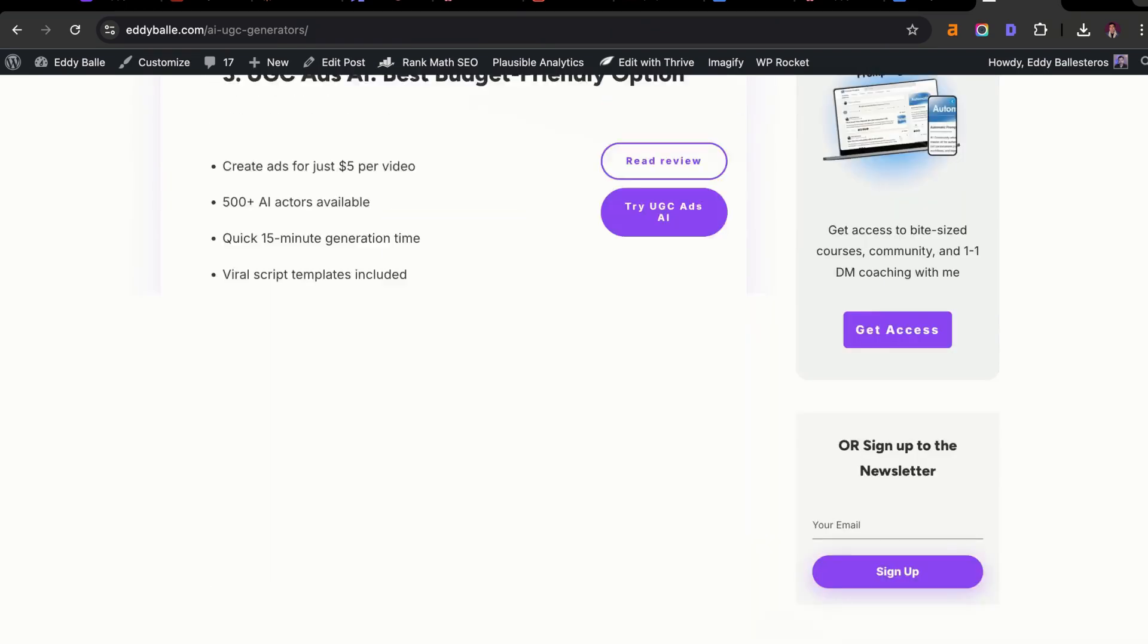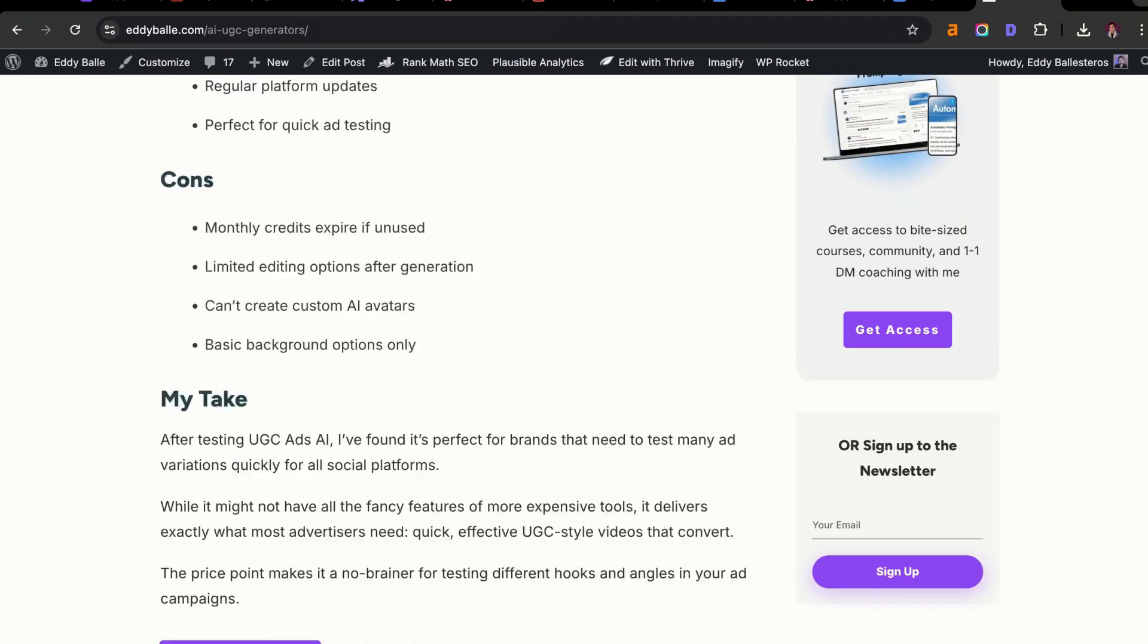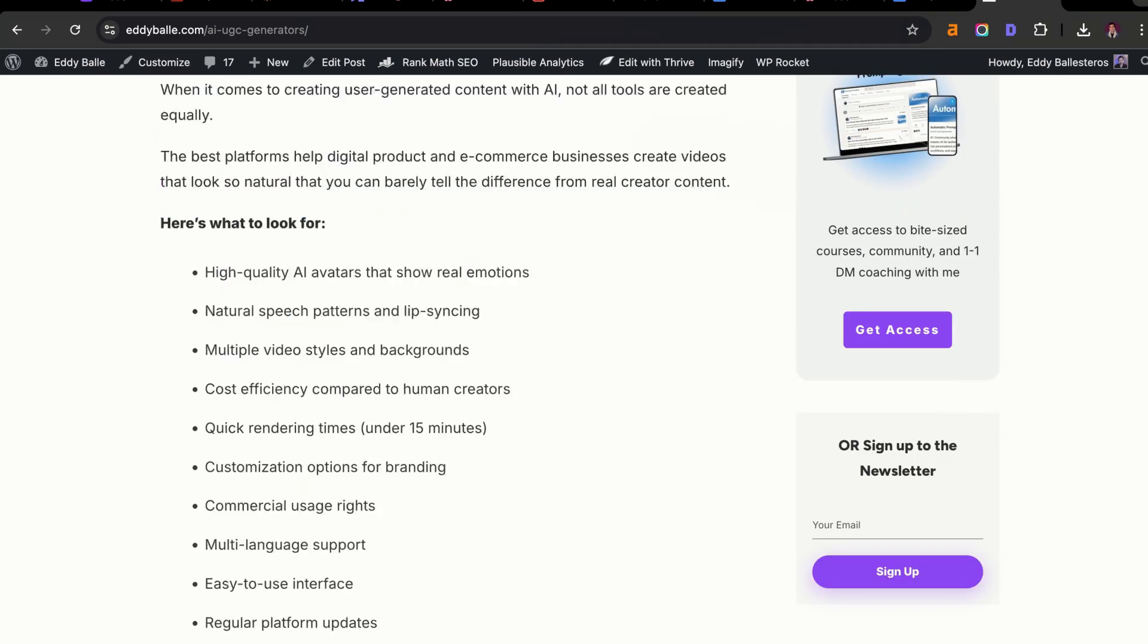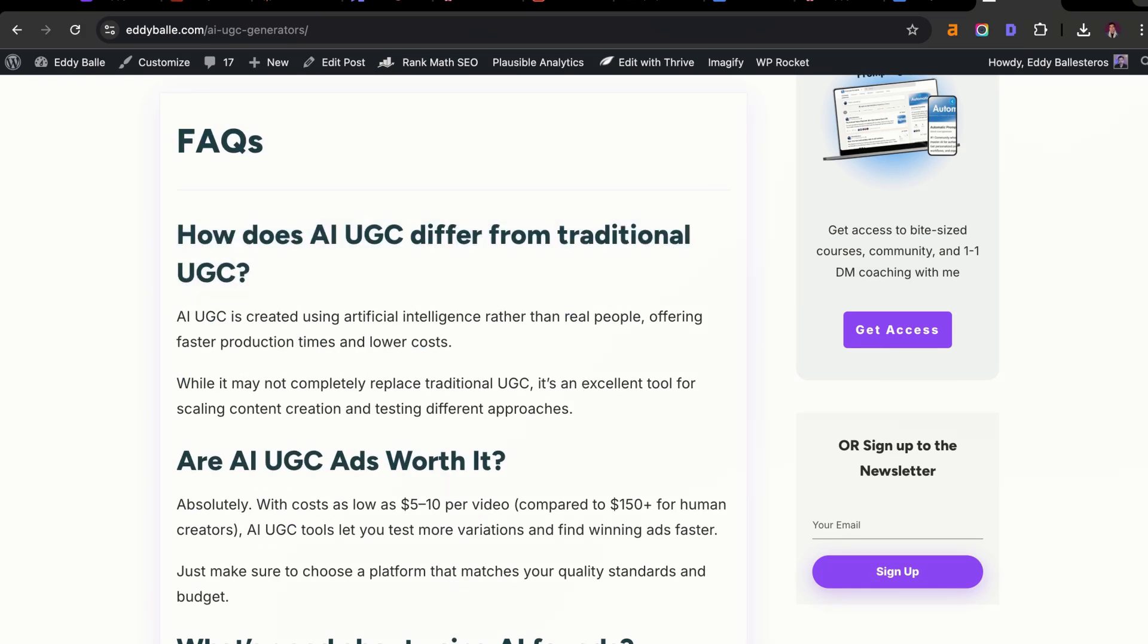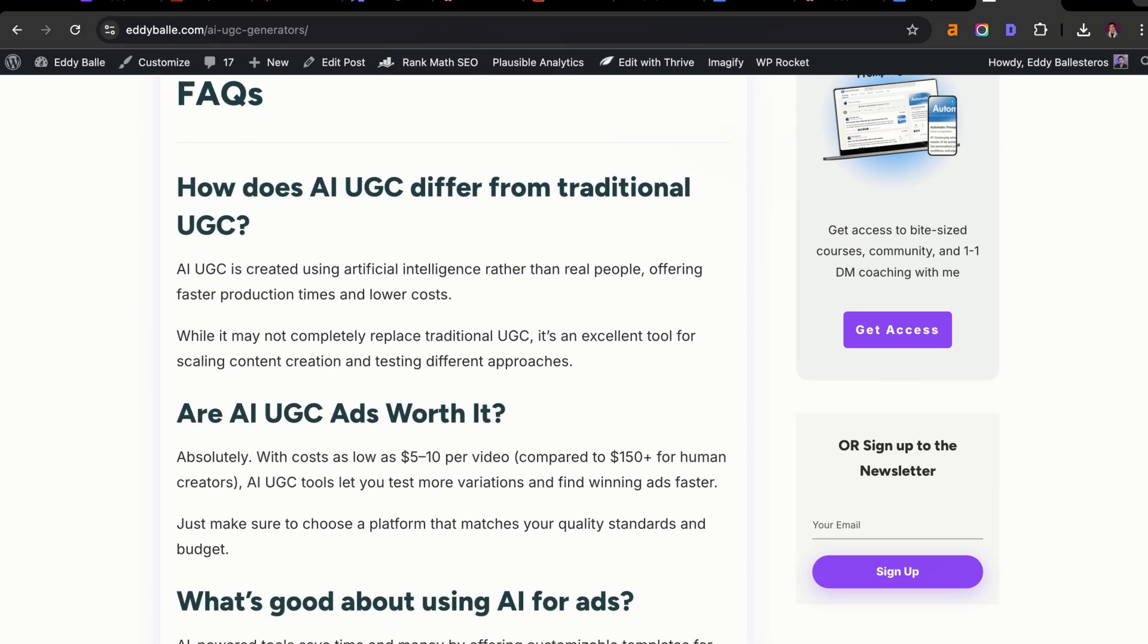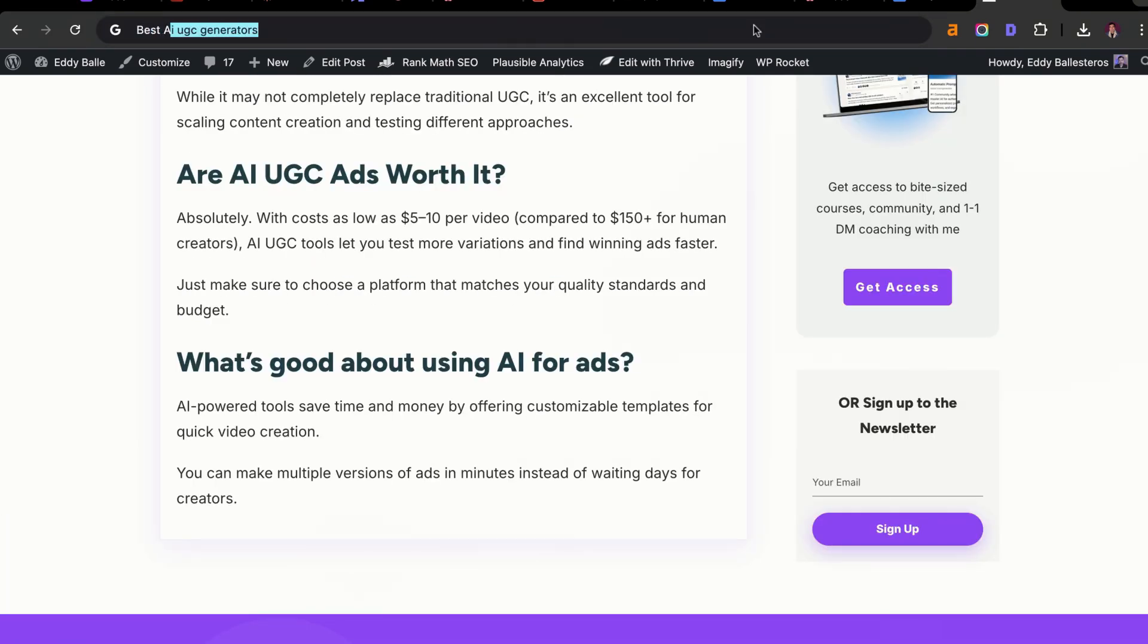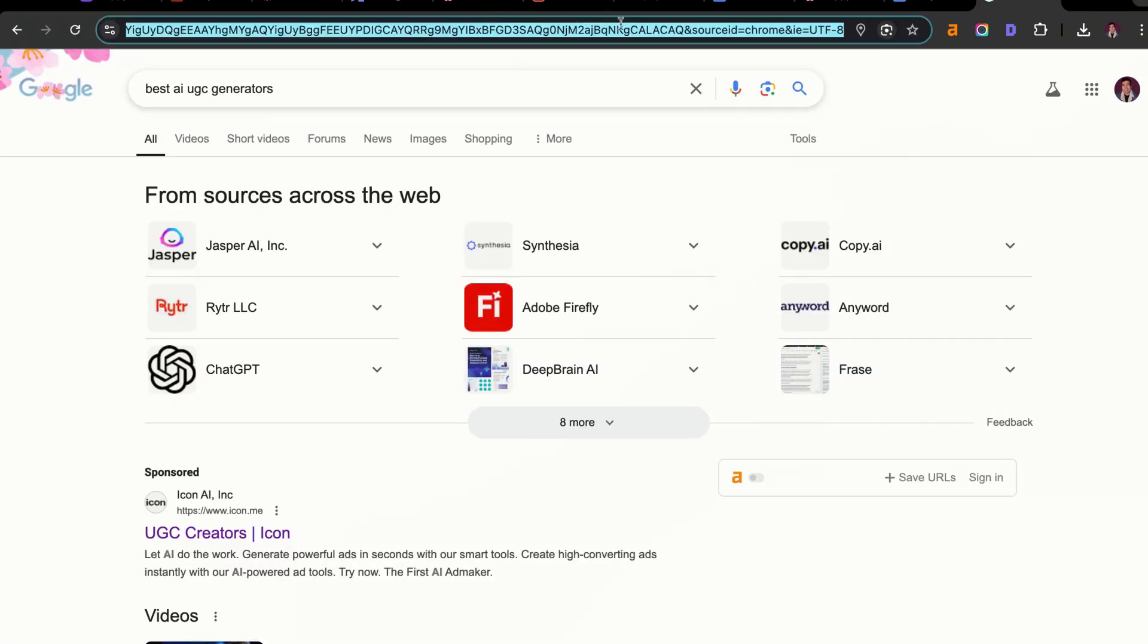What I did in order to come up with the FAQ questions is there's a few different resources you can pull from. I have the FAQs here: How does AI UGC differ from traditional UGC? Are AI UGC ads worth it? All I did was I typed in the search query best AI UGC generators, and then I grabbed that URL.